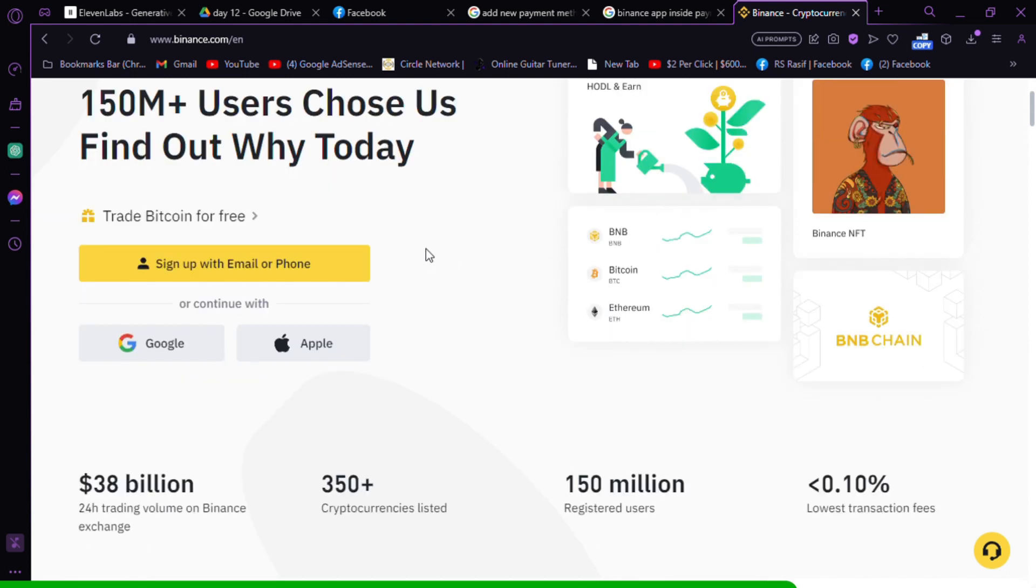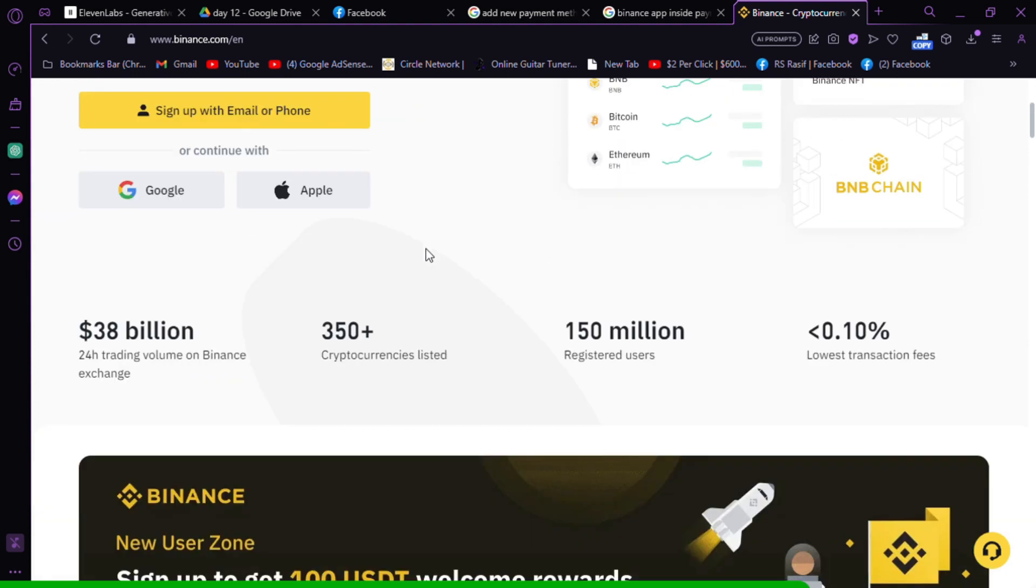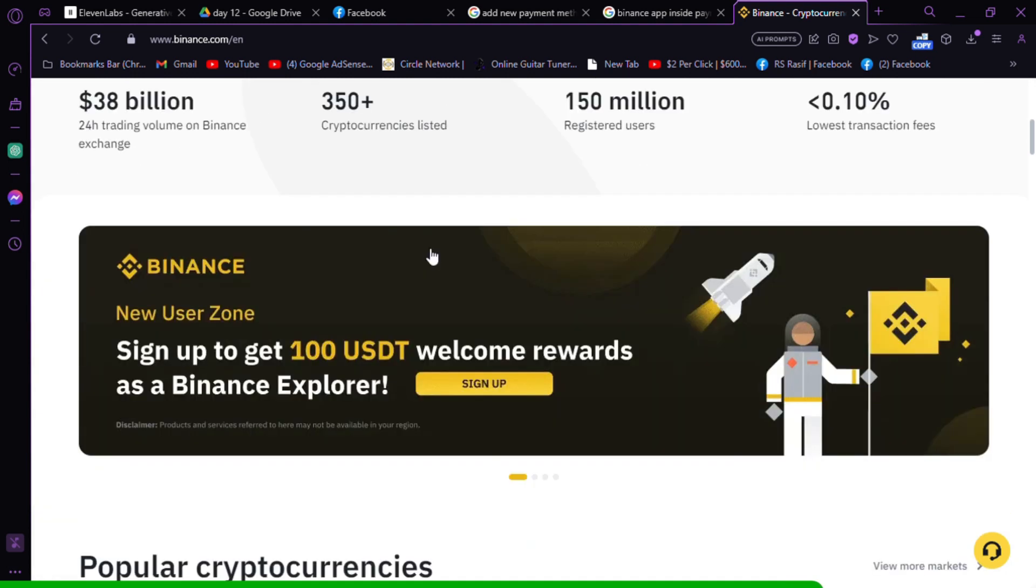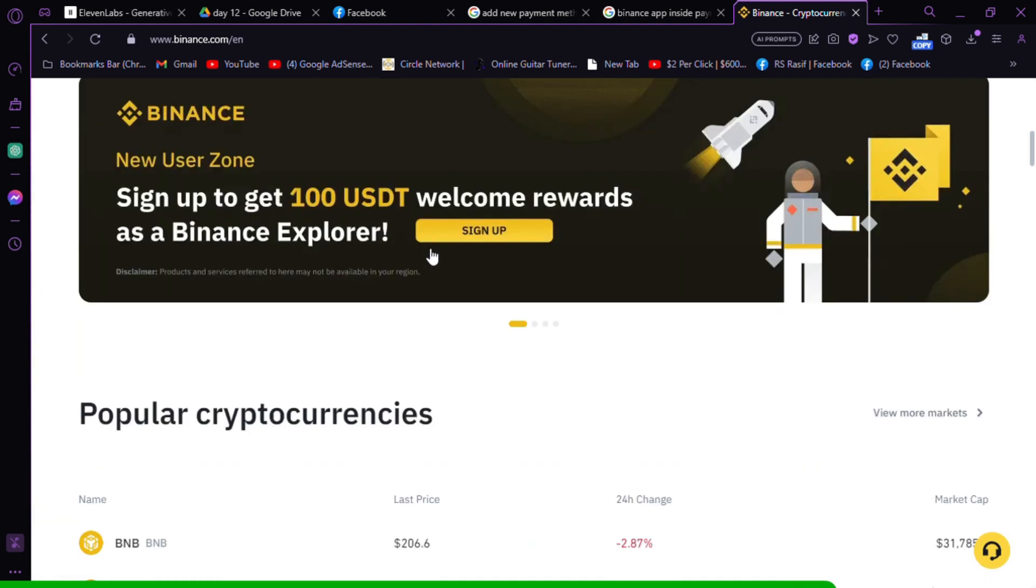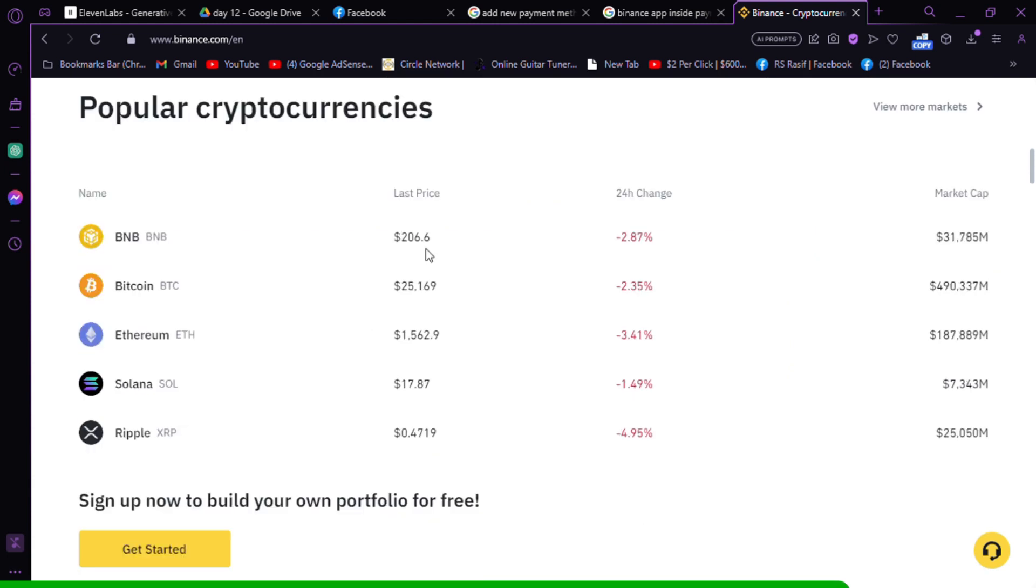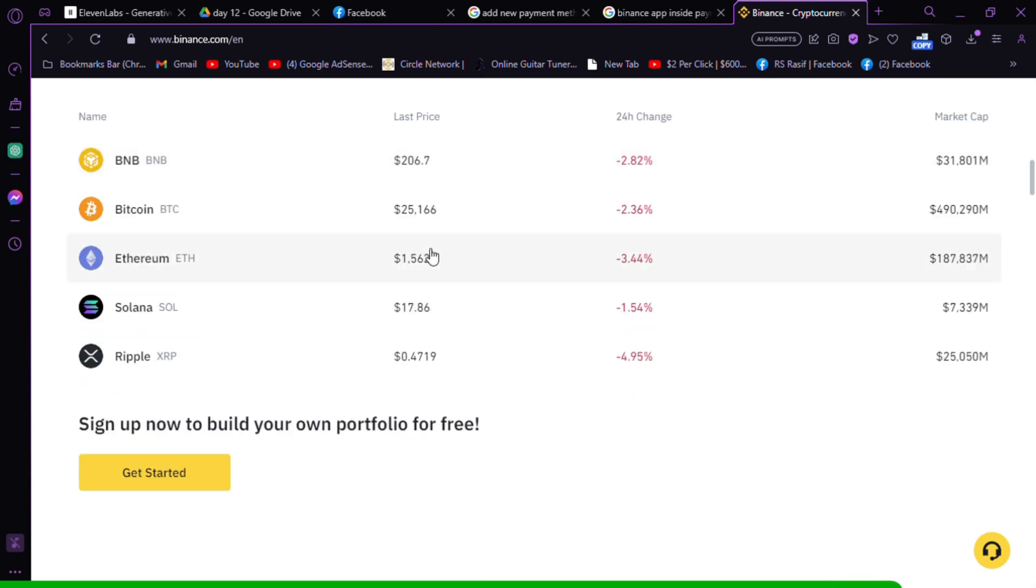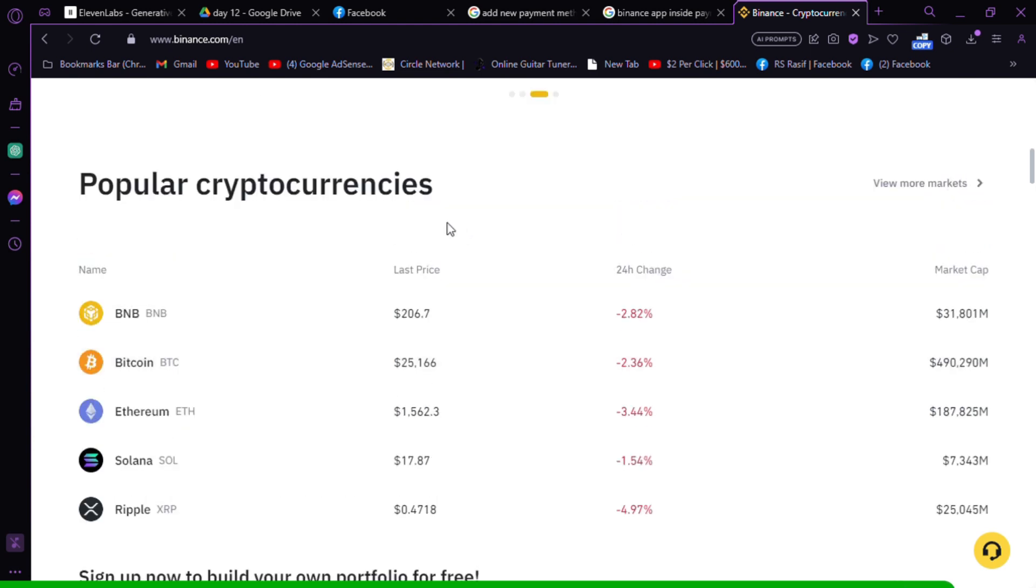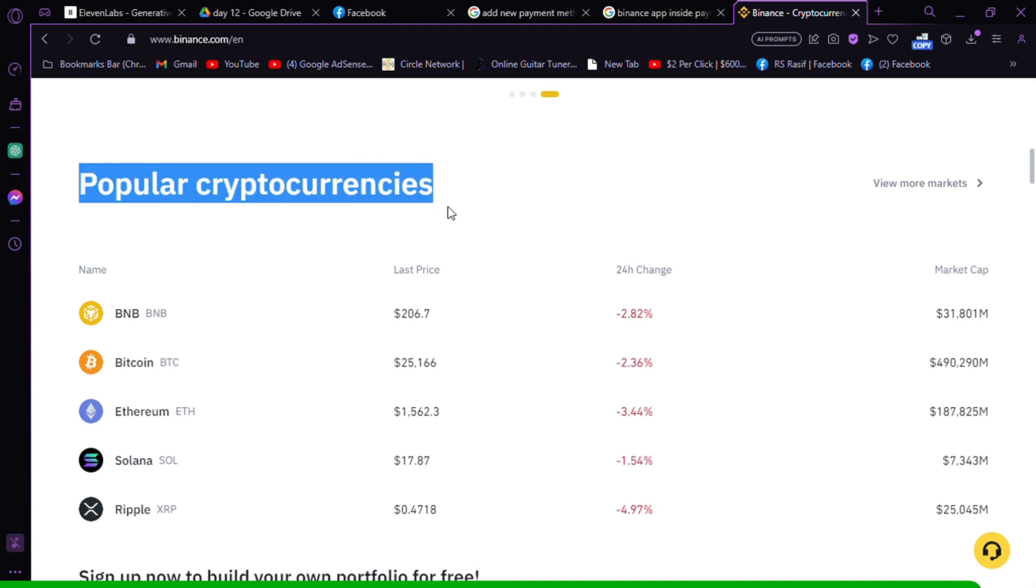Please be aware that PayPal availability can vary depending on your location and the specific cryptocurrency you wish to purchase on Binance. Additionally, Binance may require you to complete further verification steps before using PayPal as a payment method.